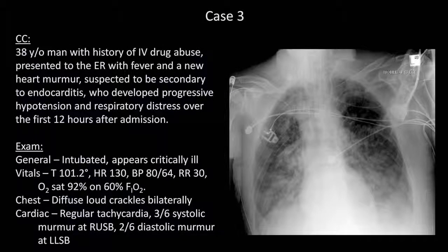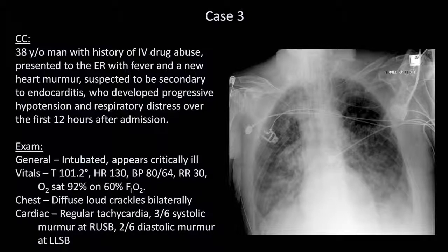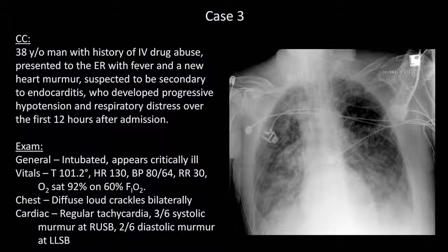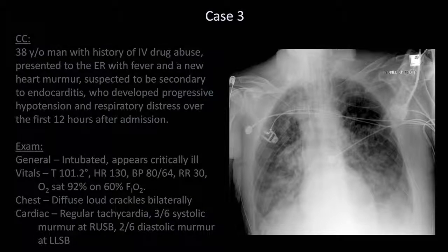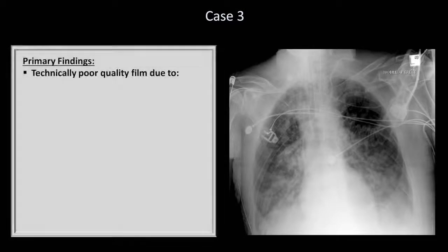Case 3. A 38-year-old man with IV drug abuse presents to the ER with fever and a new heart murmur, suspected to be secondary to endocarditis, who developed progressive hypotension and respiratory distress over the first 12 hours after admission. Before talking about the findings, let's discuss the technical quality of the film, as it's obviously worse than the first two cases. First of all, the patient is rotated, not just around one axis, but around two.